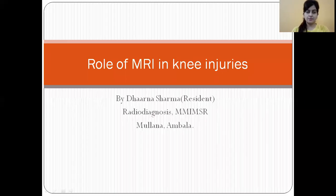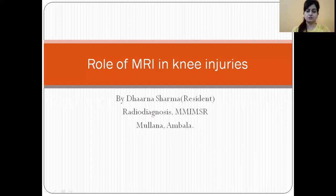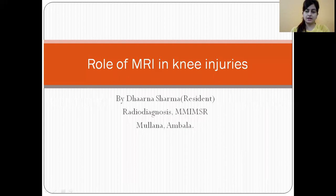Good morning, everyone. My name is Dr. Dharna Sharma. I'm a resident of the Department of Radiodiagnosis in Maharishi Mercantile University, Mulana Ammana. I'm going to talk about the role of MRI in knee injuries.